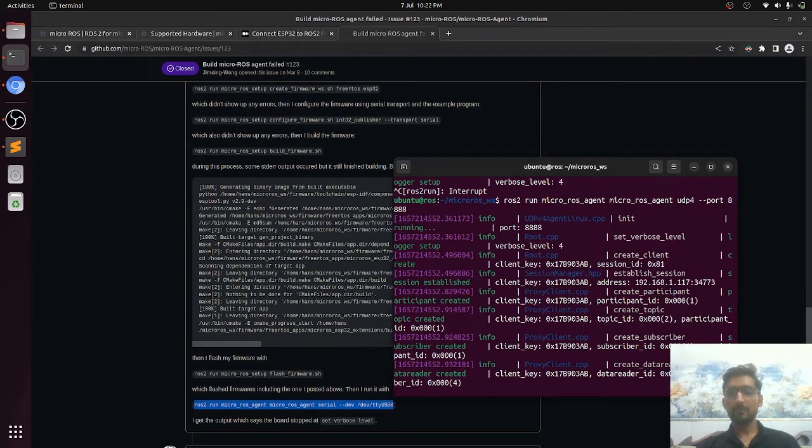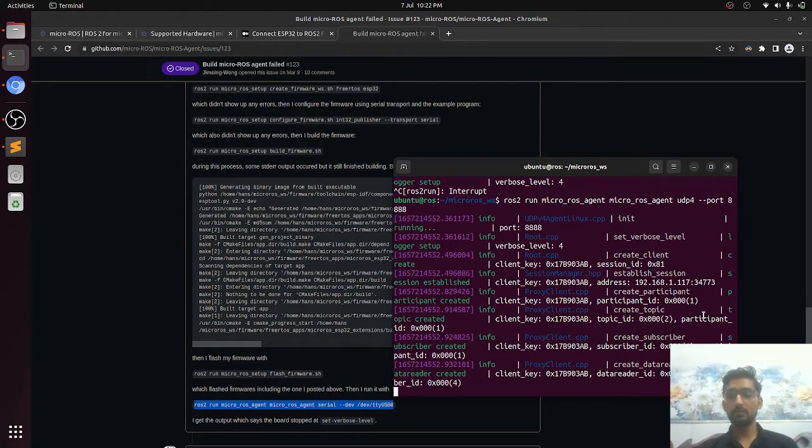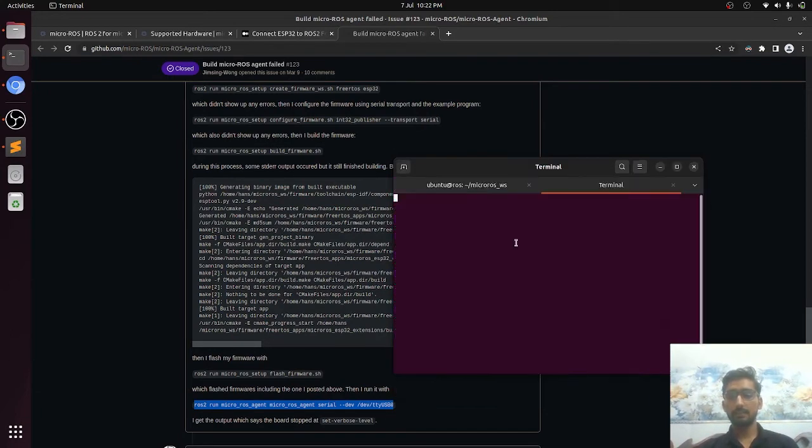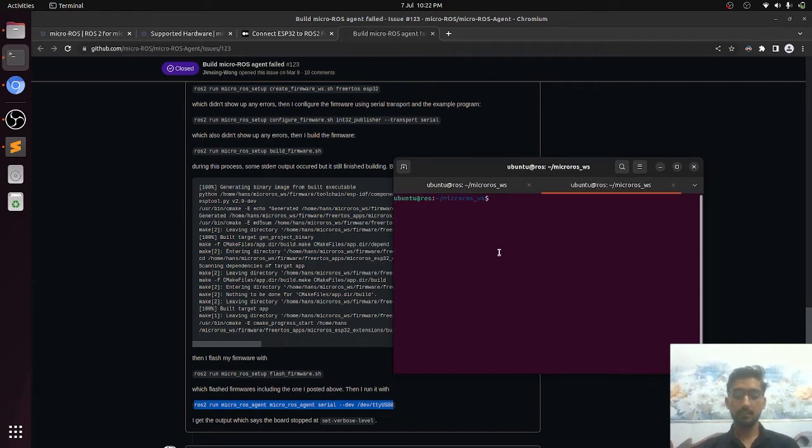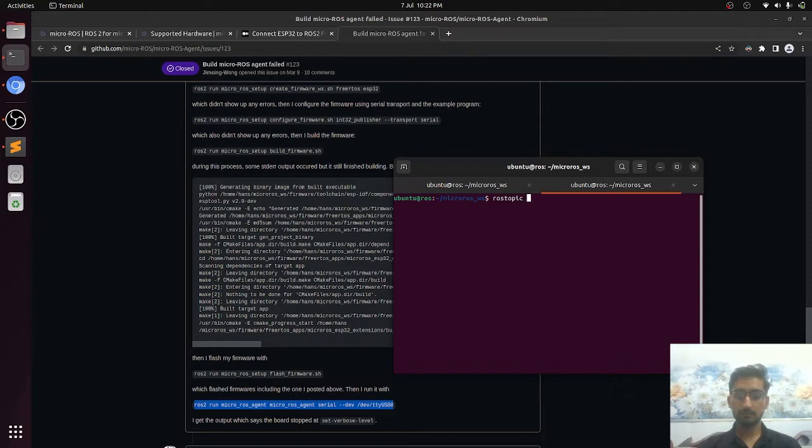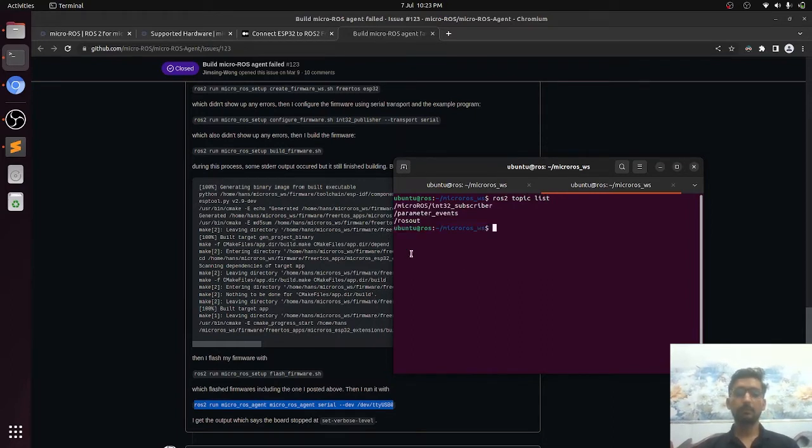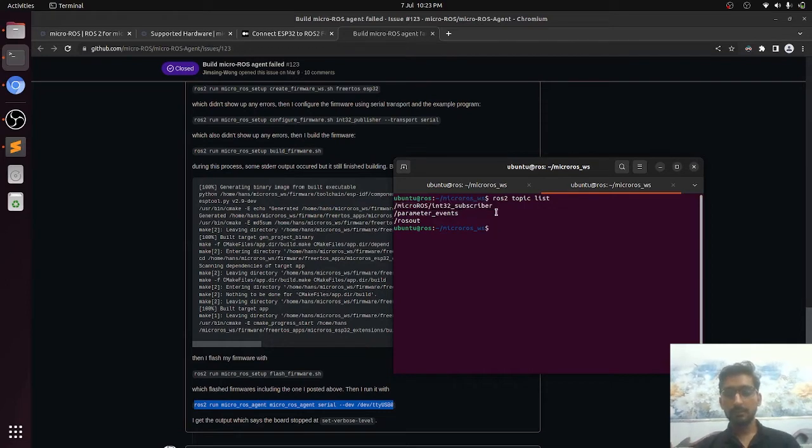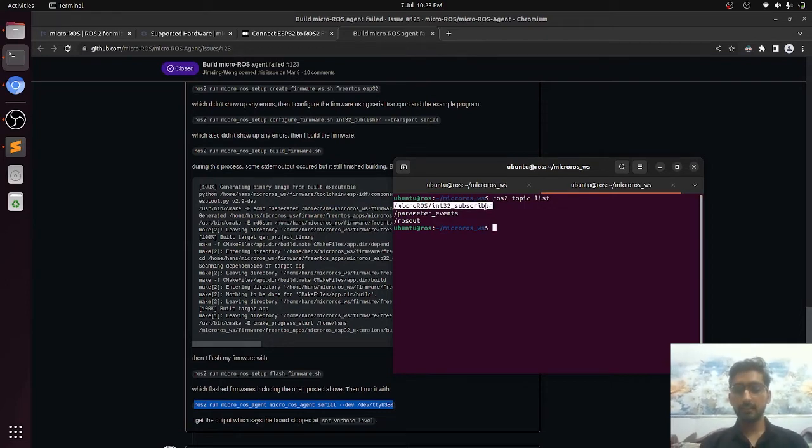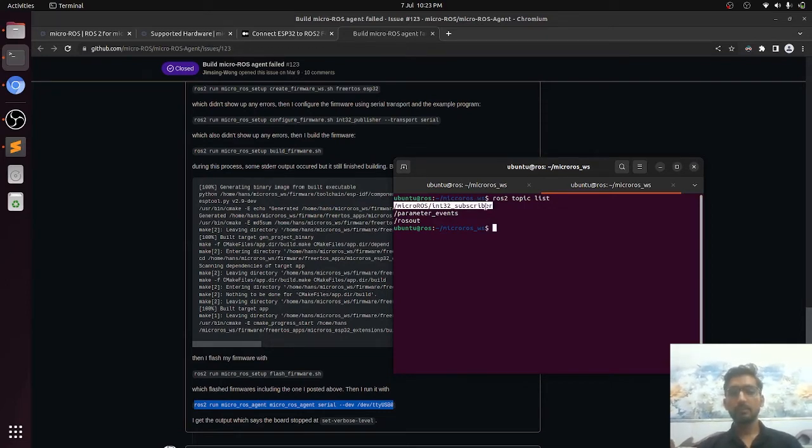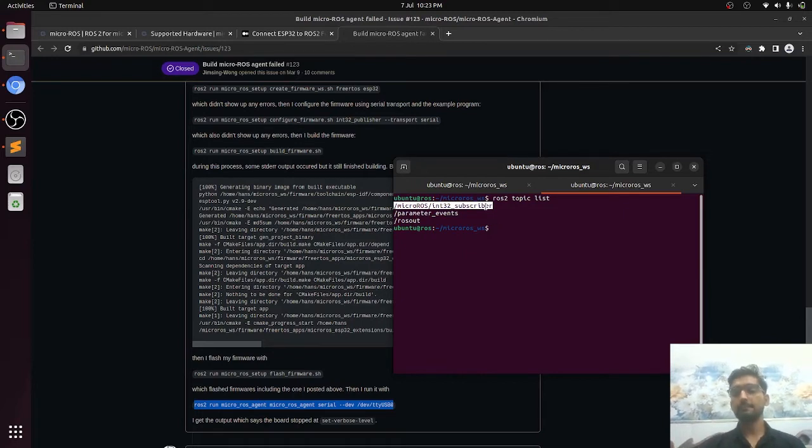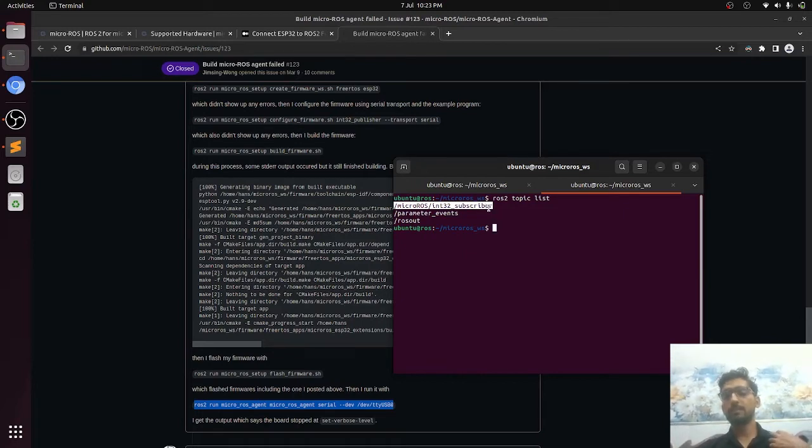So this time it is connected with the USB and we will see the ROS topics. This subscriber topic is created, so we will have to publish the data on it.